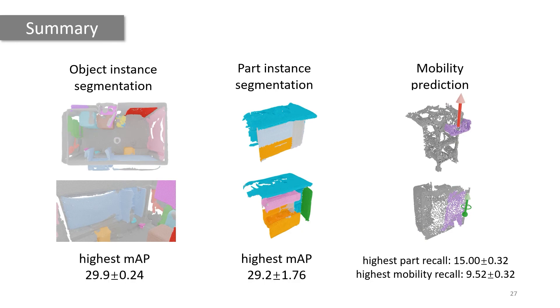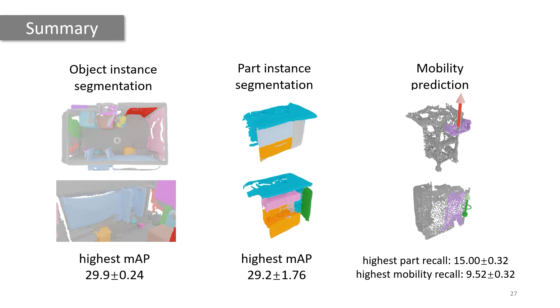Our experiments show that despite significant developments in 3D computer vision, these tasks are very challenging. The highest mean average precision scores are 30% for object segmentation, which is the easier task, and far lower for mobility prediction.